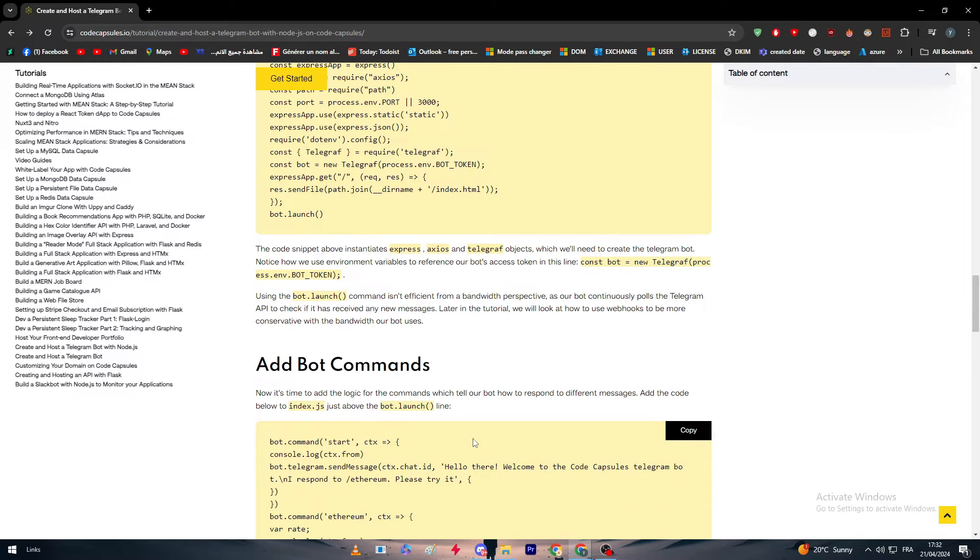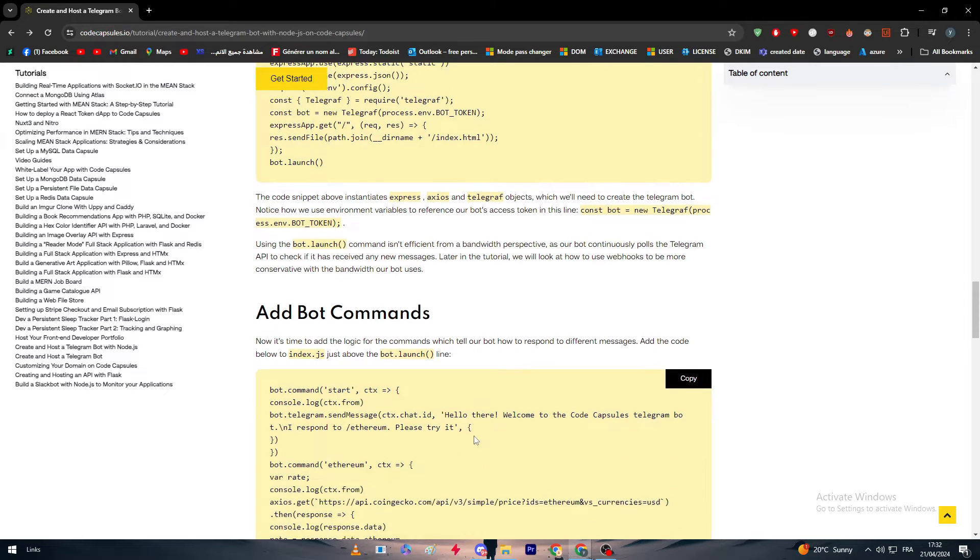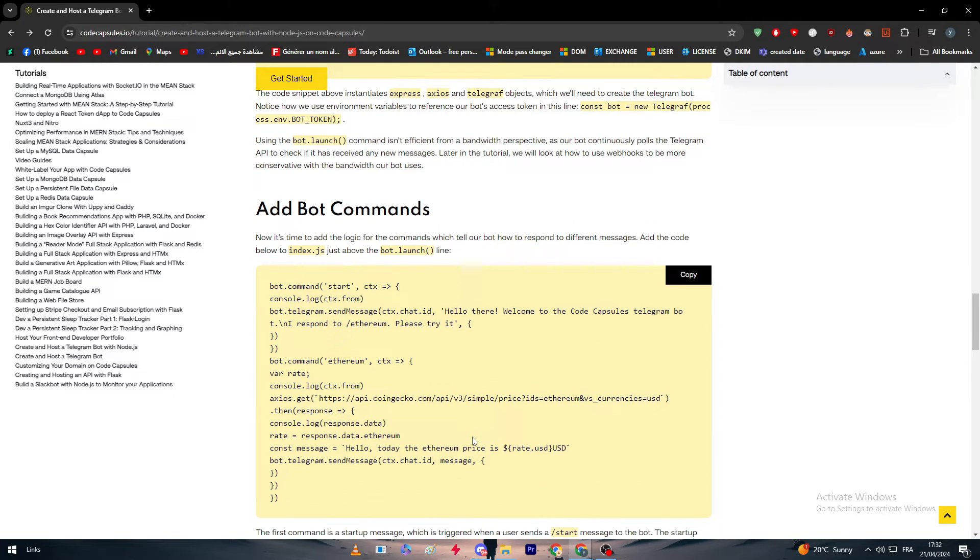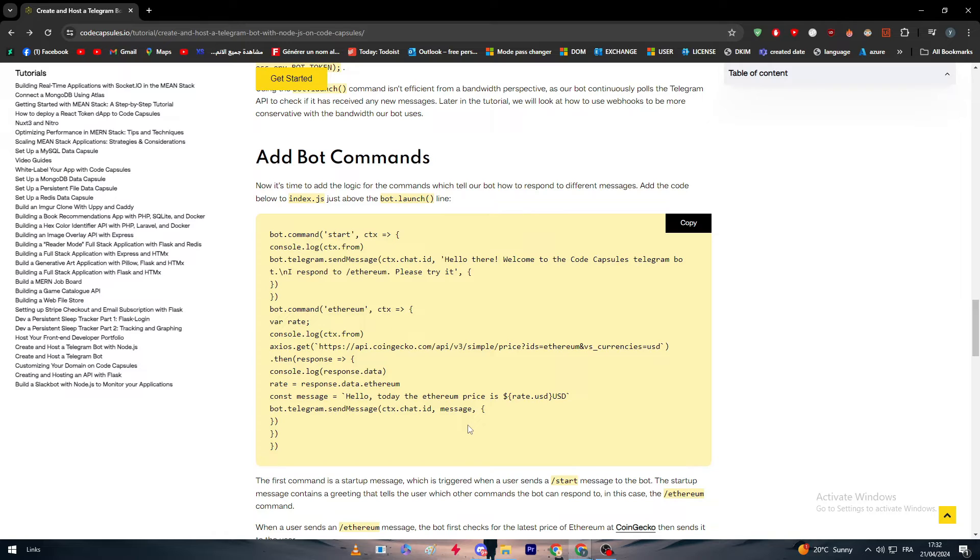As the bot continuously polls the Telegram API to check if it has received any new messages. Now we are going to get to the adding of the bot command.